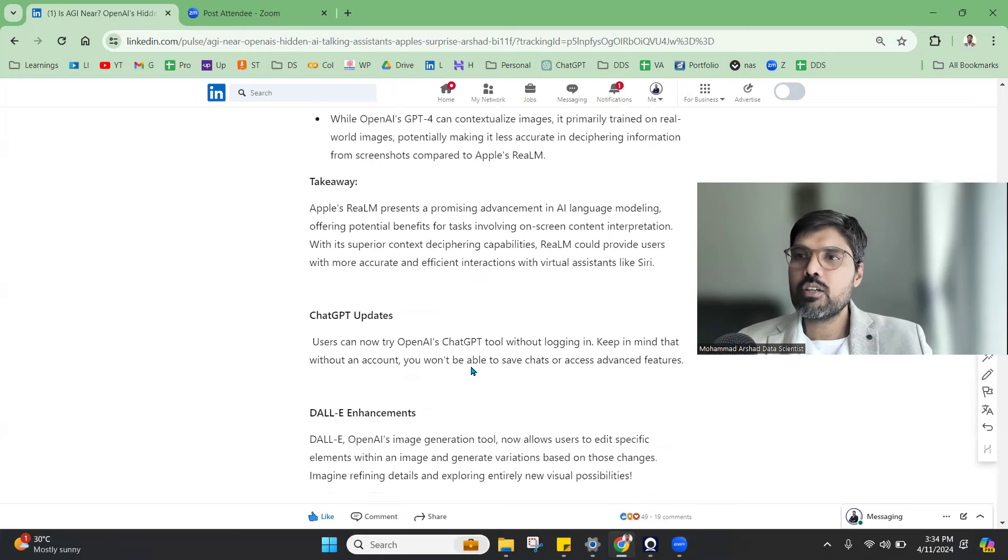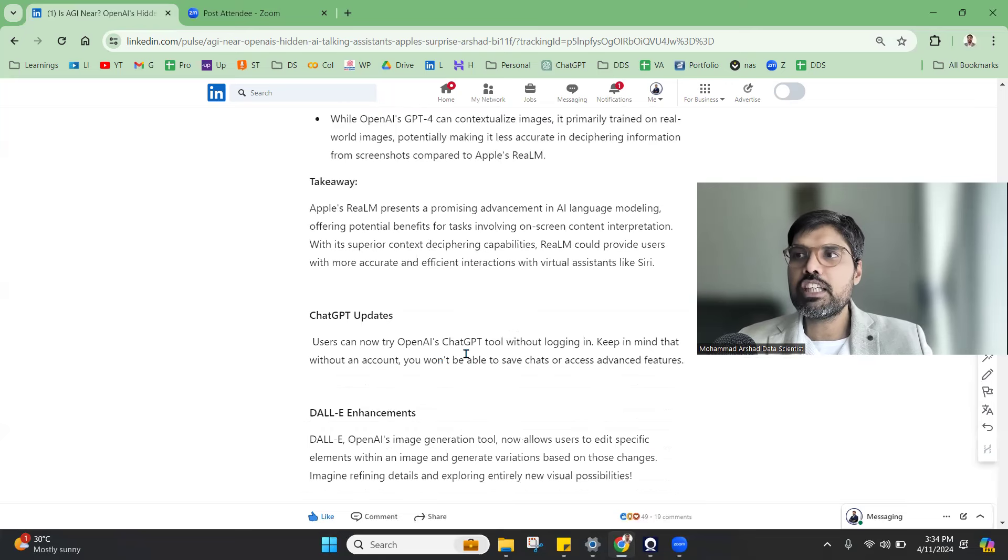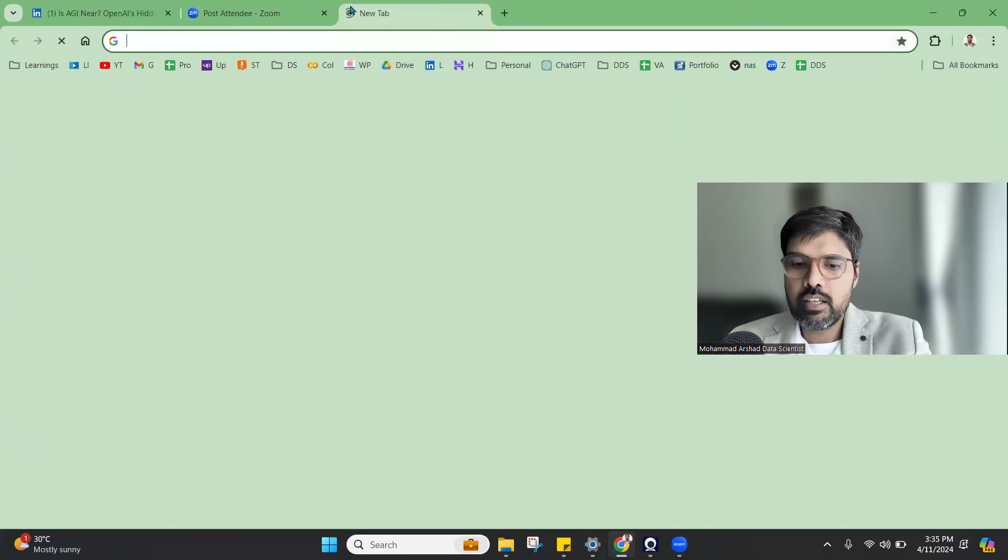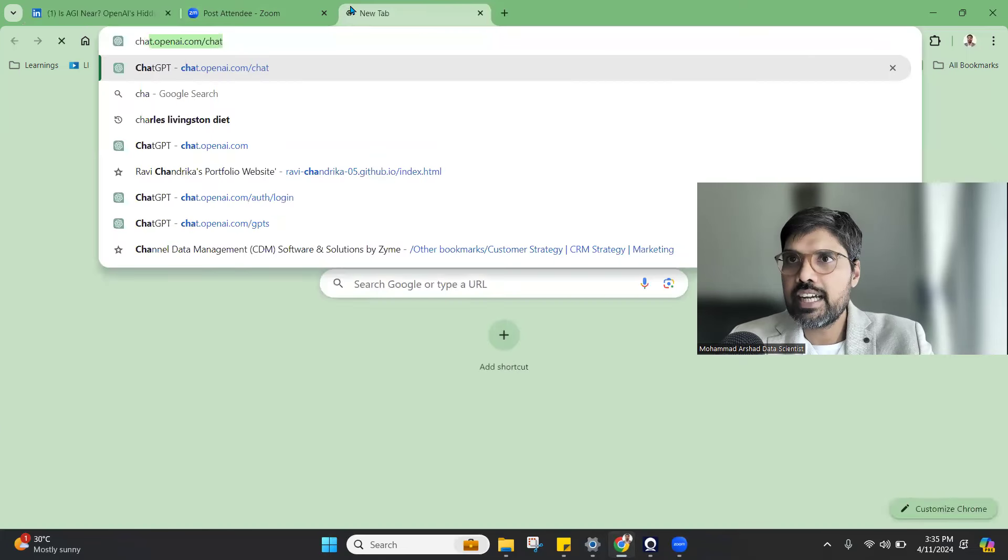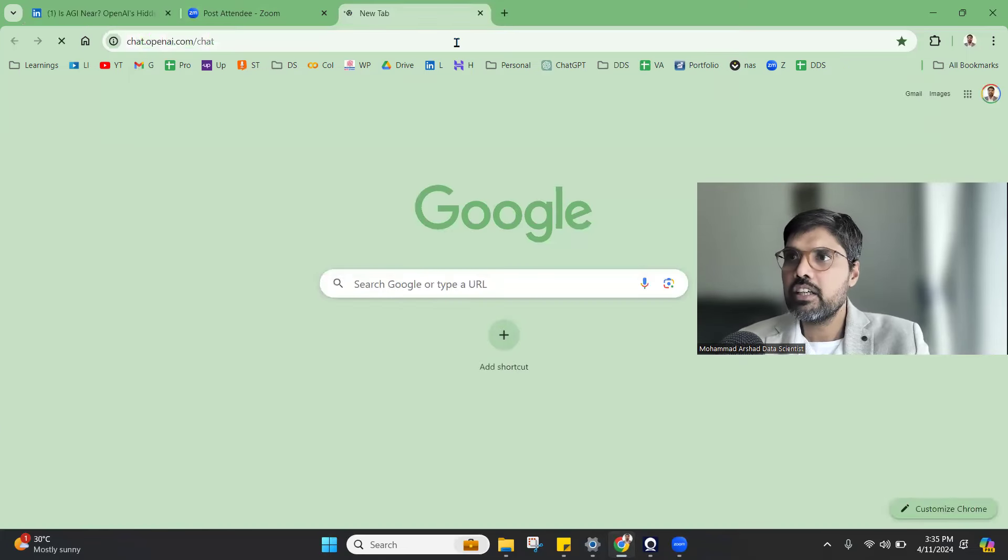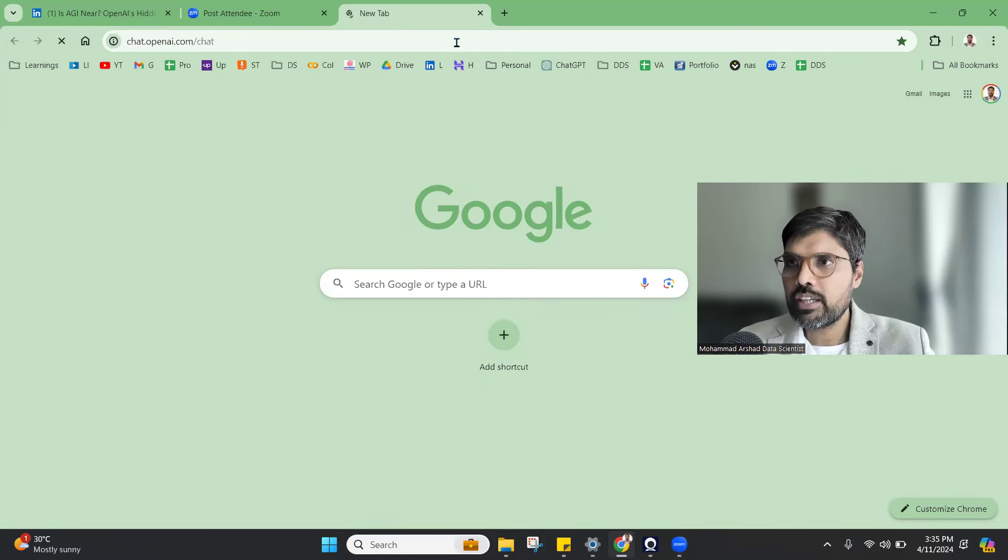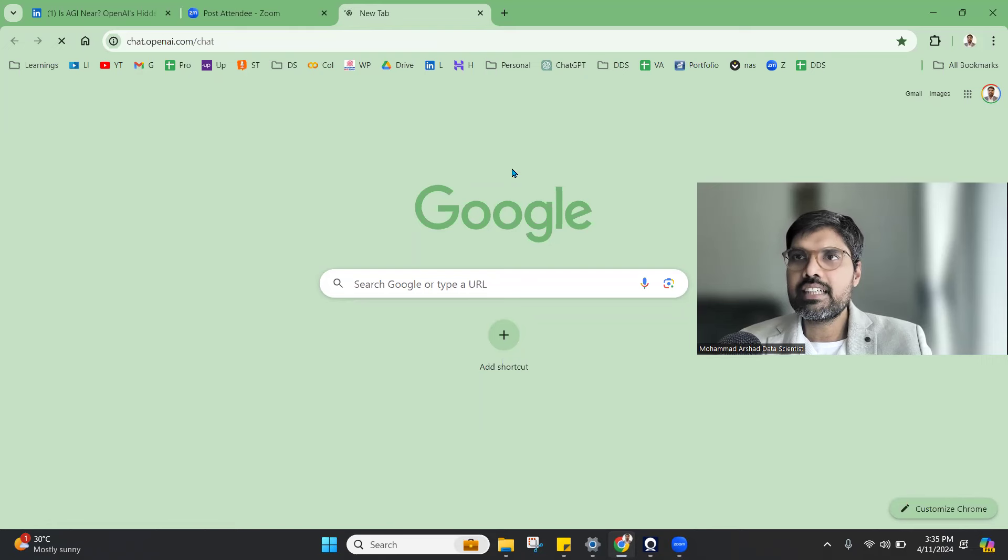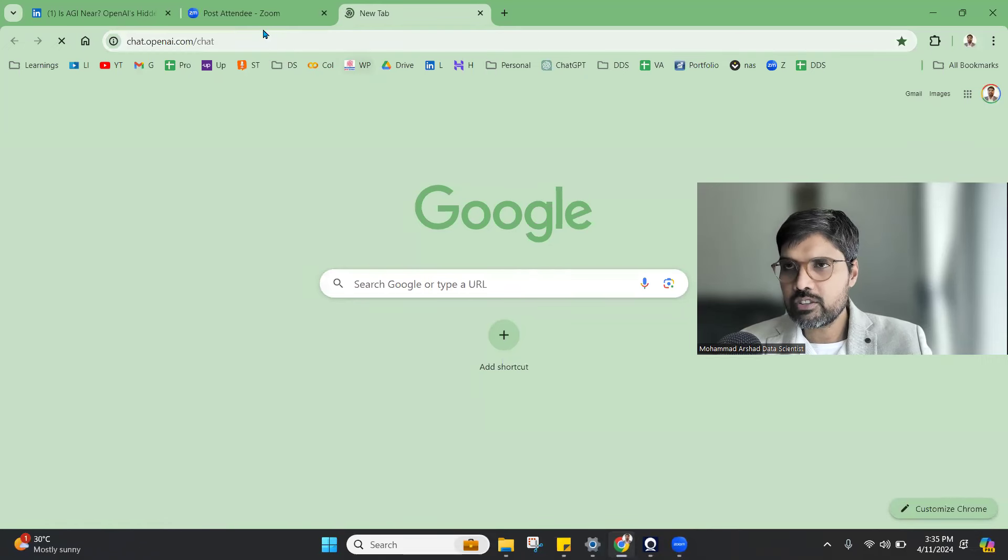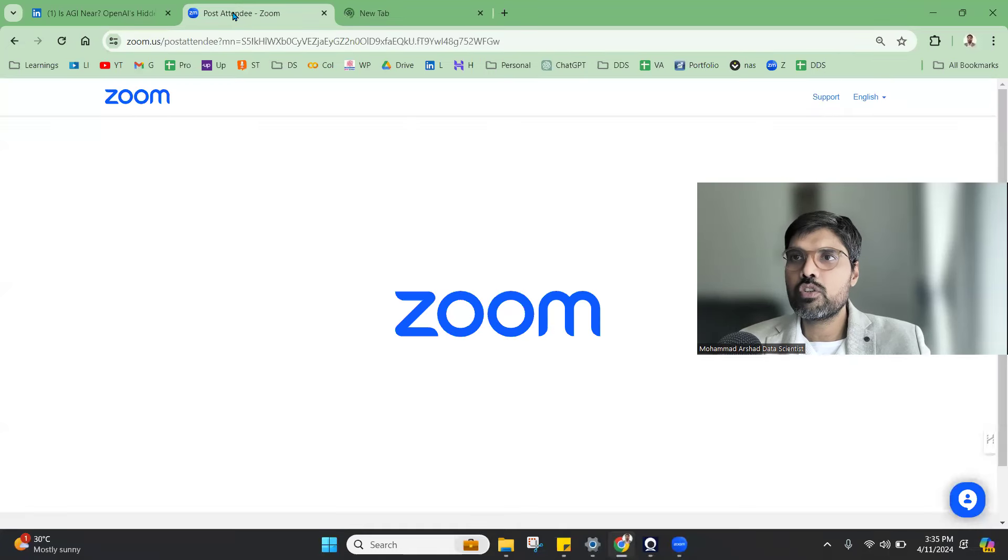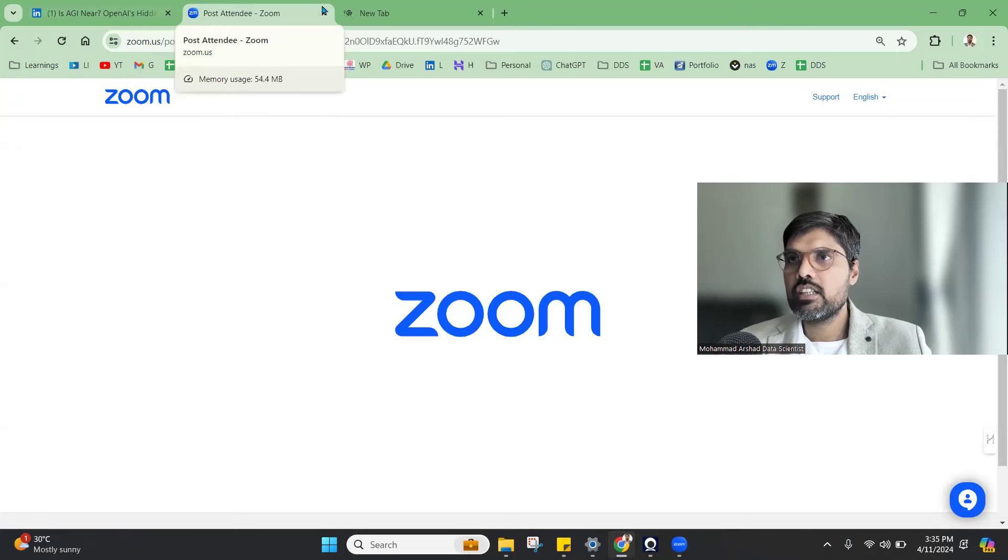And also about ChatGPT. Now people can access ChatGPT without logging in. That is a good thing. Before we needed to have a login to chat. But now you can use it without logging in, which is a very great feature that is happening.